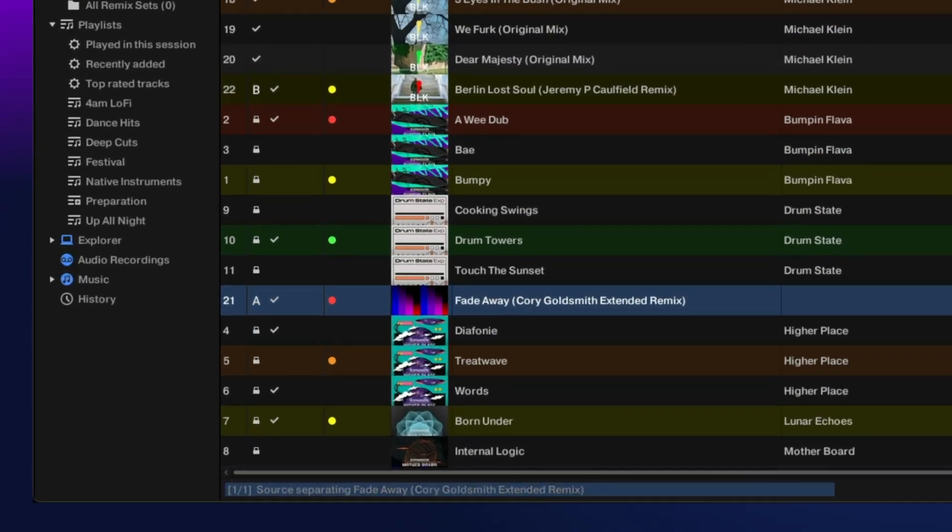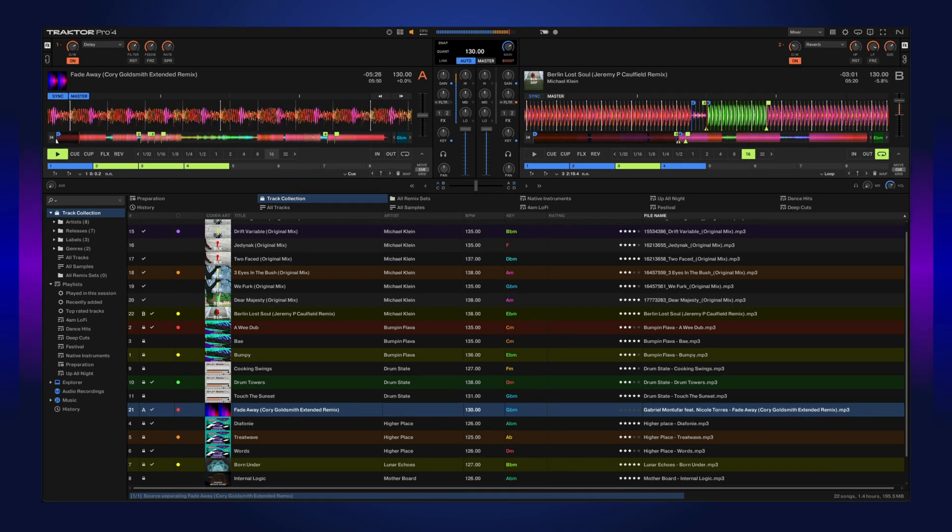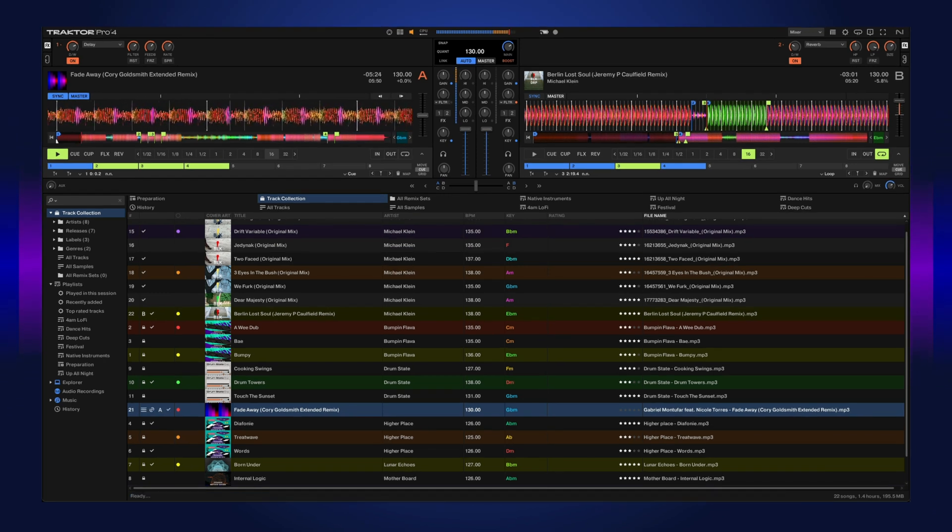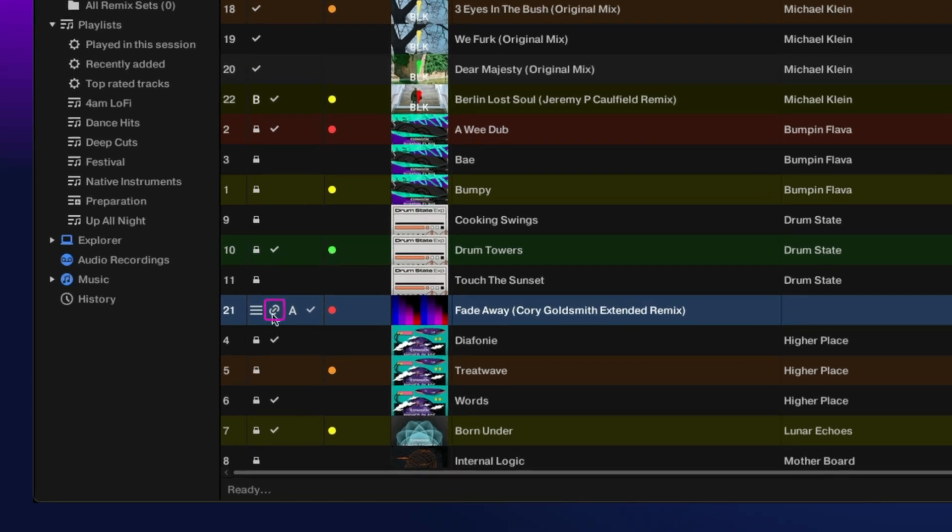This is great, especially if you want to separate the stems and transition into another song all while you're doing a mix. Once it's complete, you'll see a new icon showing the stems are available.